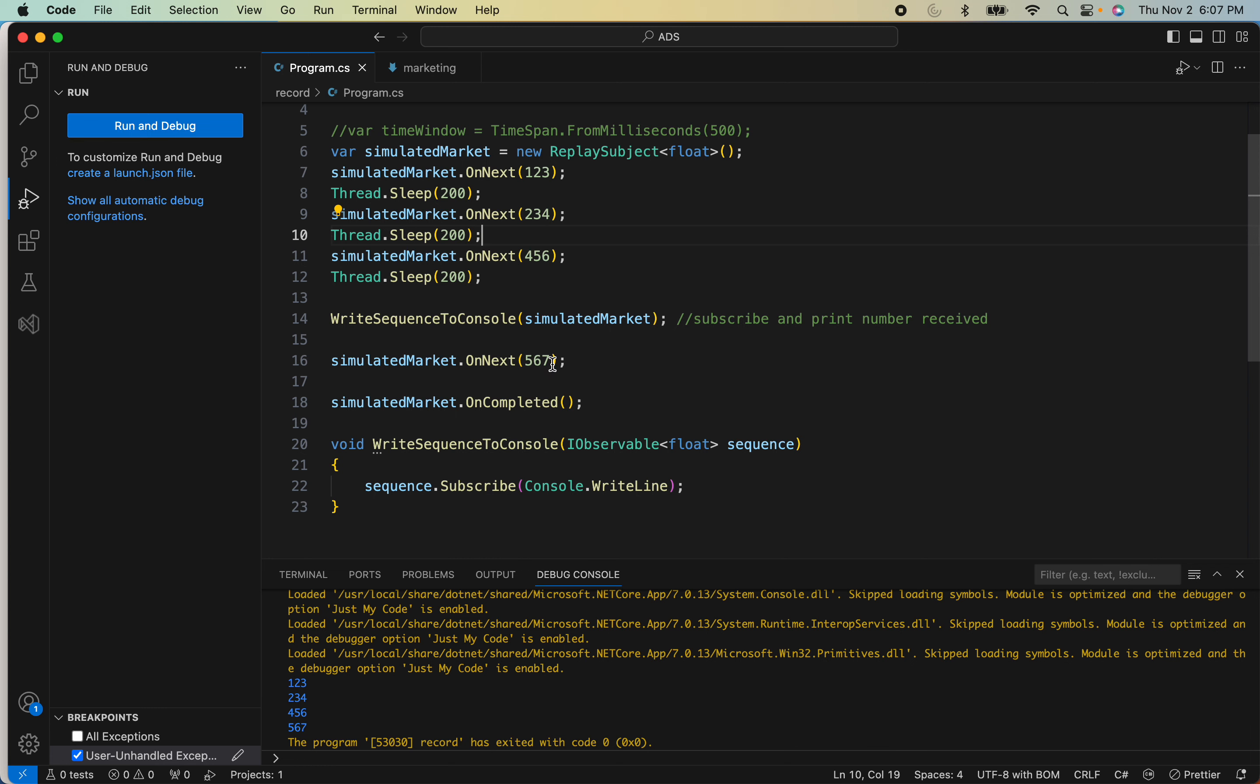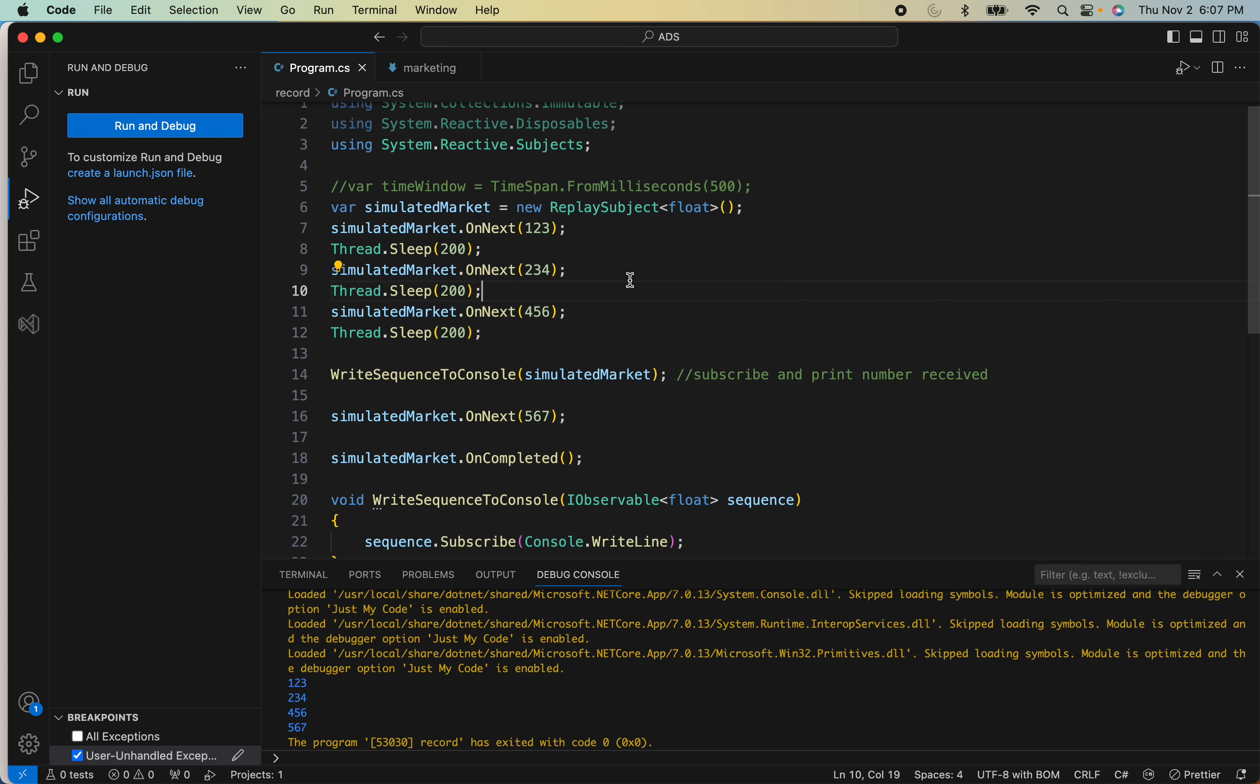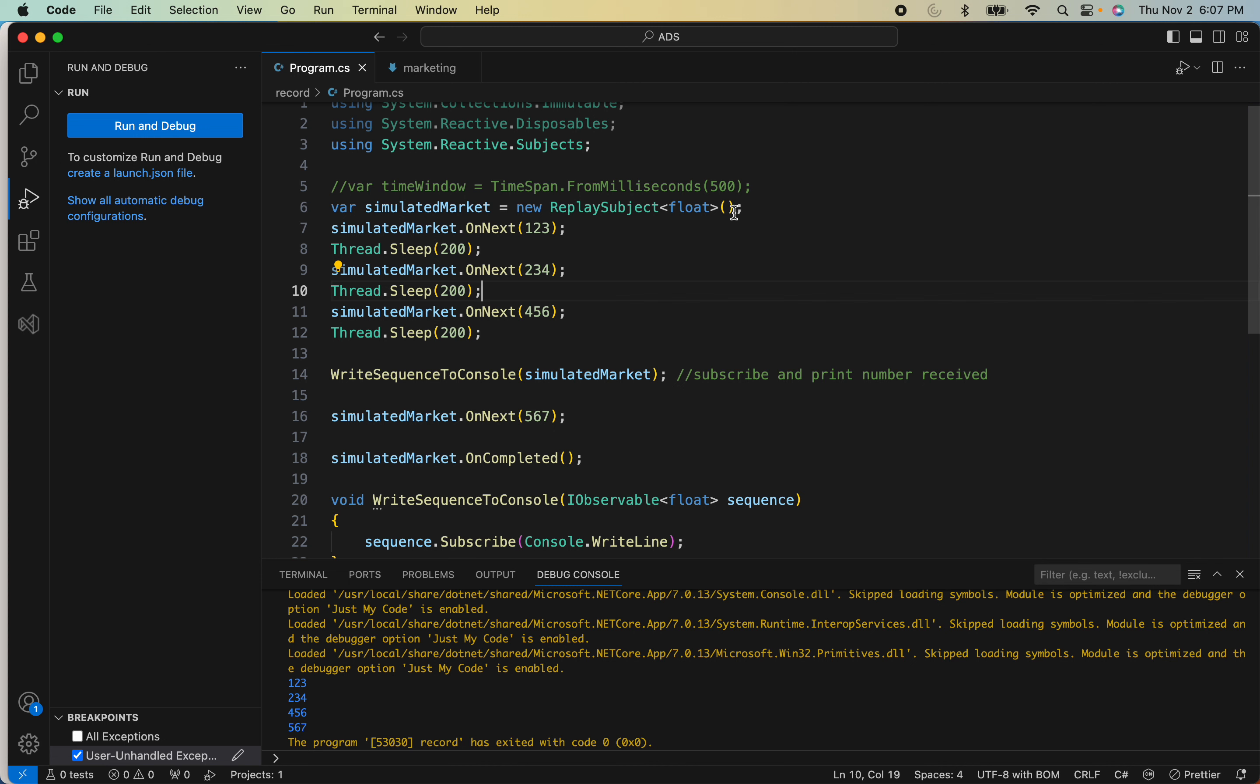That's all good. And the other thing you can do is you can control a few parameters to this constructor, and one of the parameters is the buffer size—how many things you can store in the buffer. So in this example I'm going to change it to two.